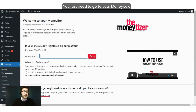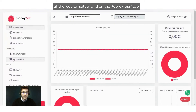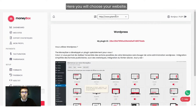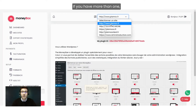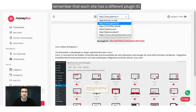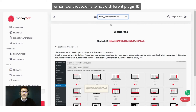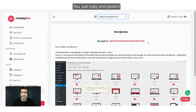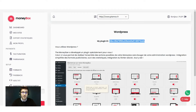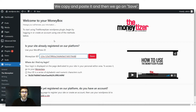It's very simple. You just need to go to your Money Box, all the way to Setup, and on the WordPress tab. Here you will choose your website. If you have more than one, remember that each site has a different plugin ID. You just copy and paste it here, then we copy-paste it and click Save.